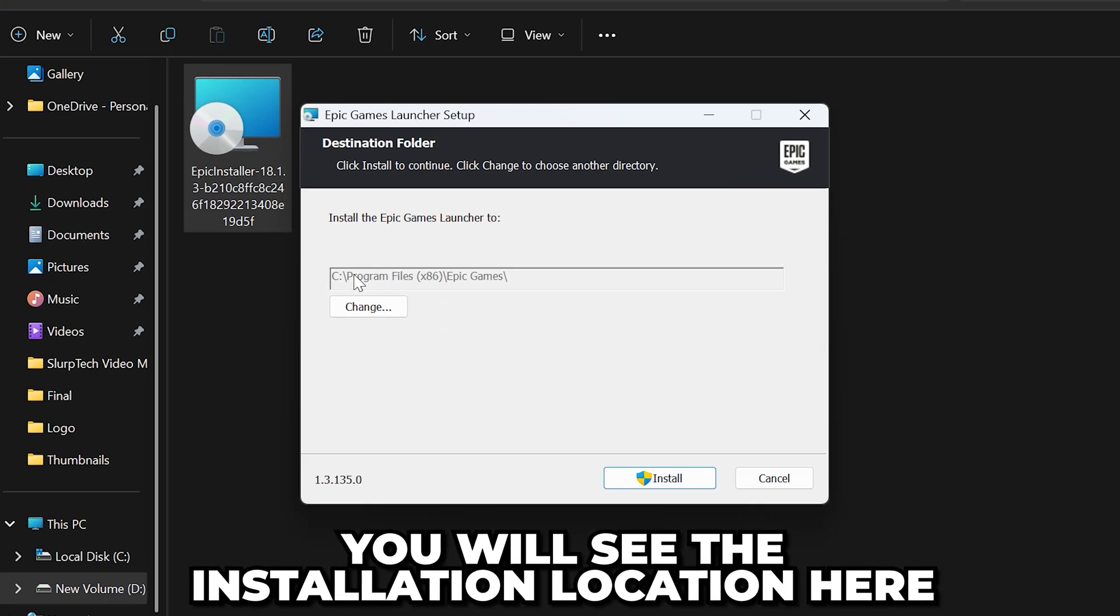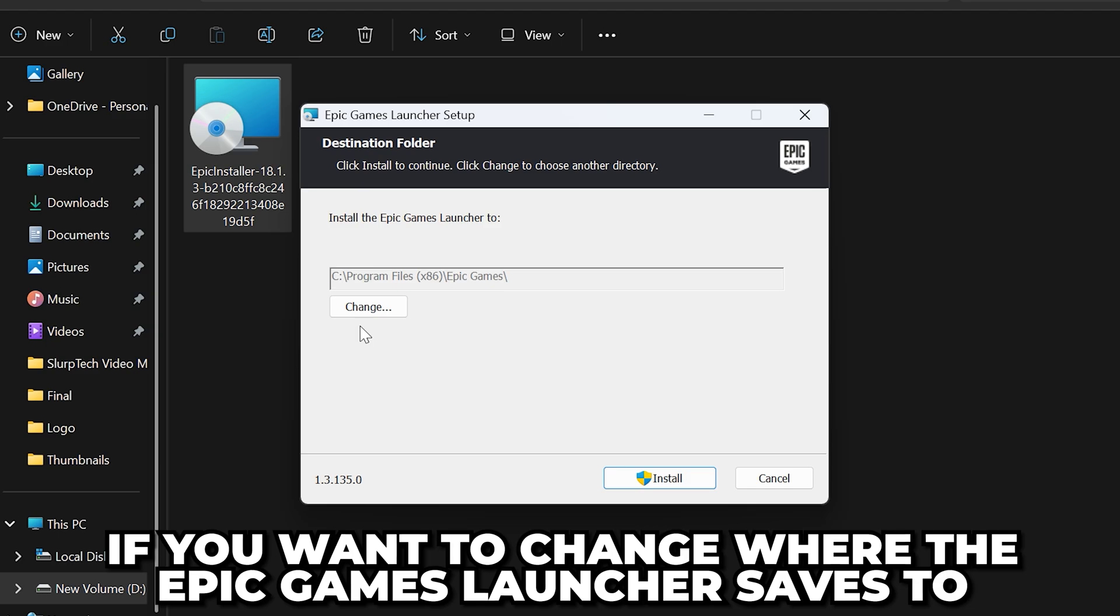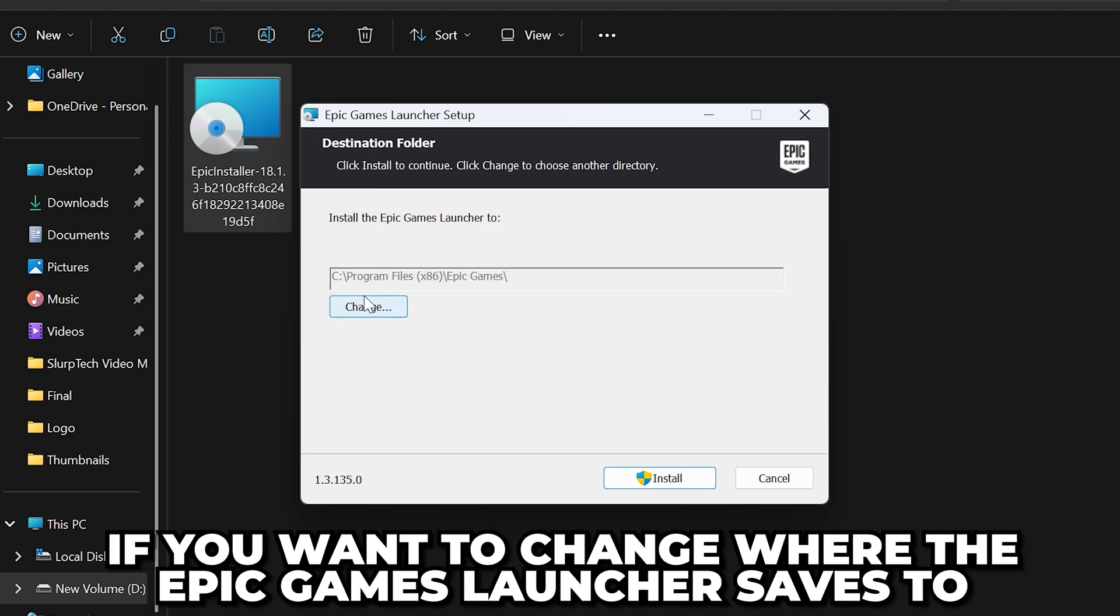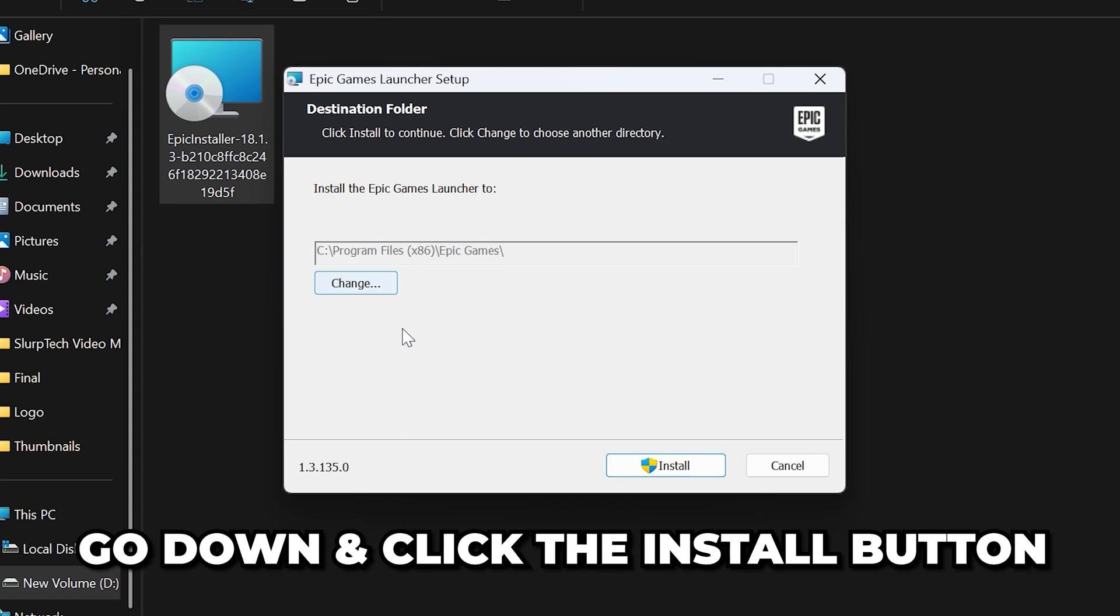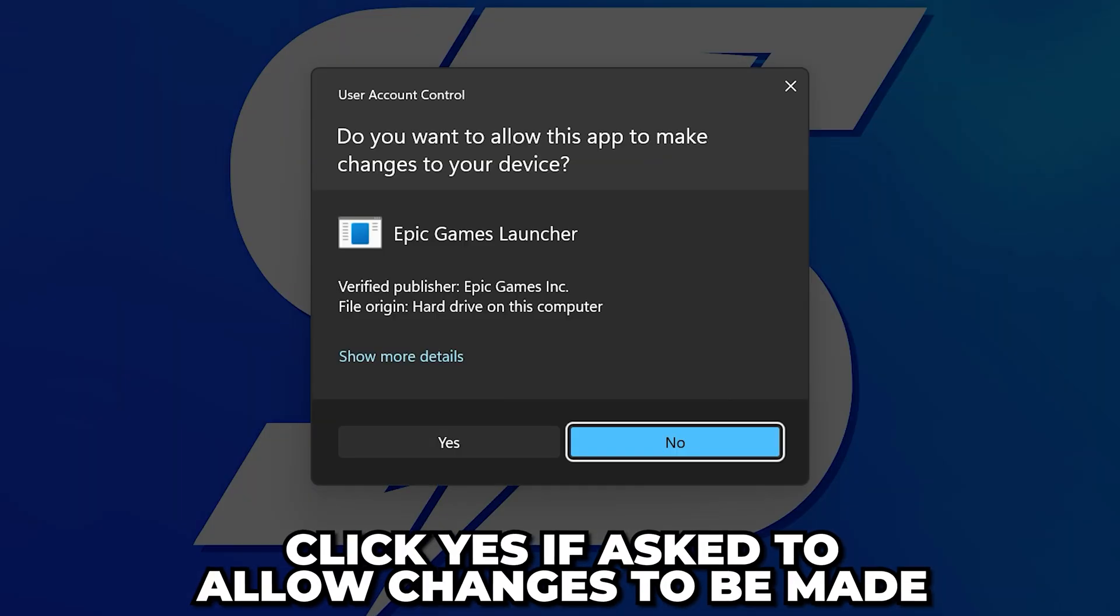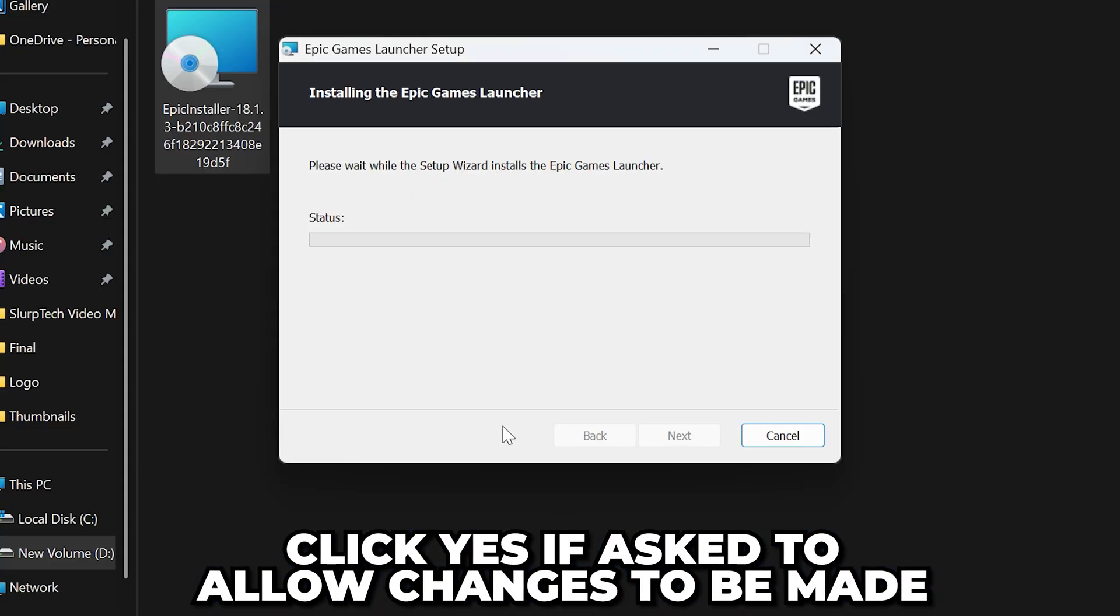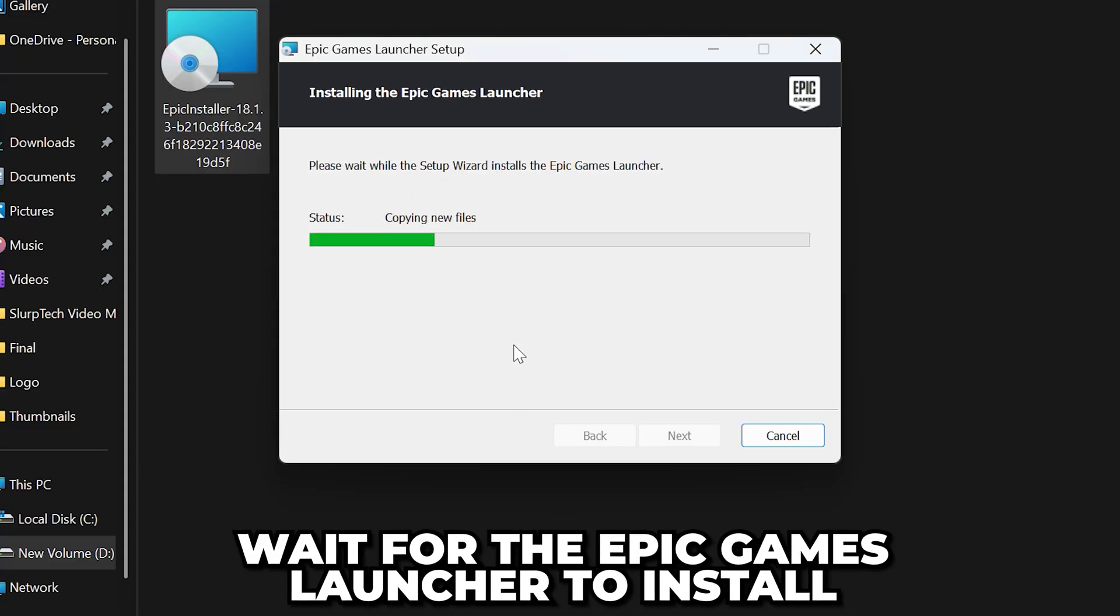You will see the installation location here. If you want to change where the Epic Games launcher saves to, then click the change button. When you're happy, go down and click the install button. Click yes if asked to allow changes to be made. Then wait for Epic Games to install.